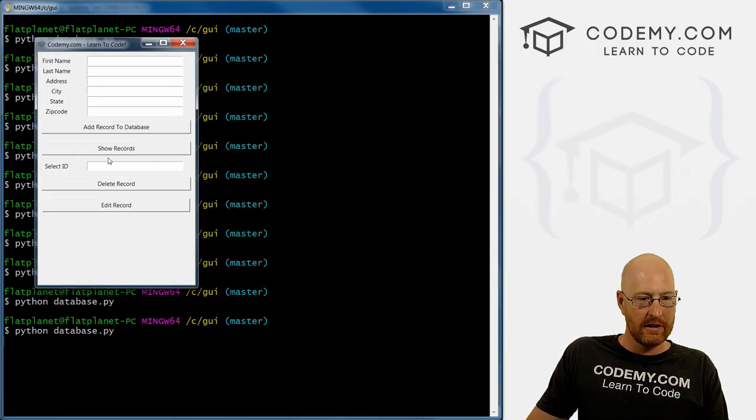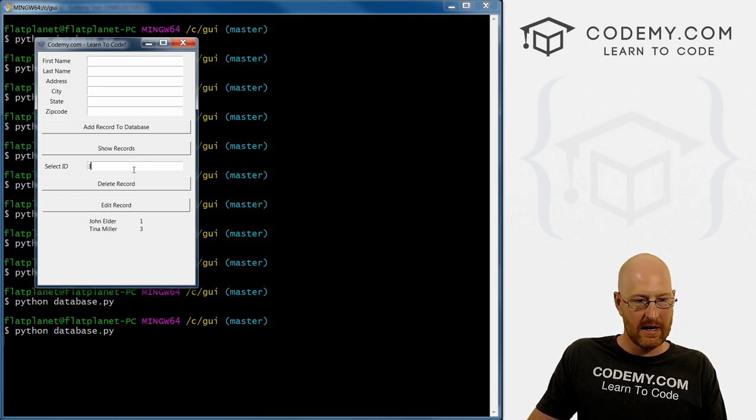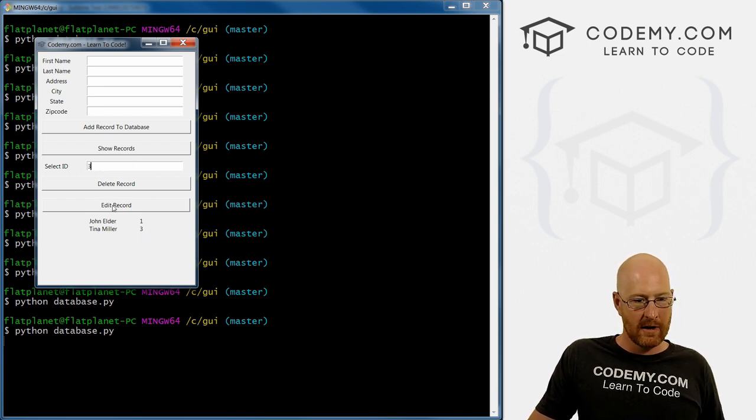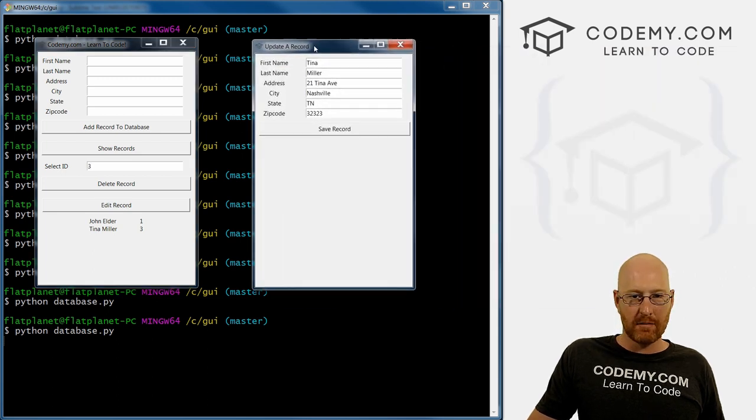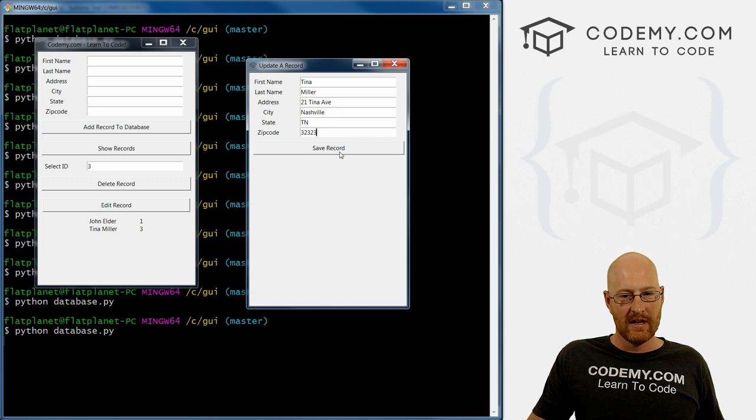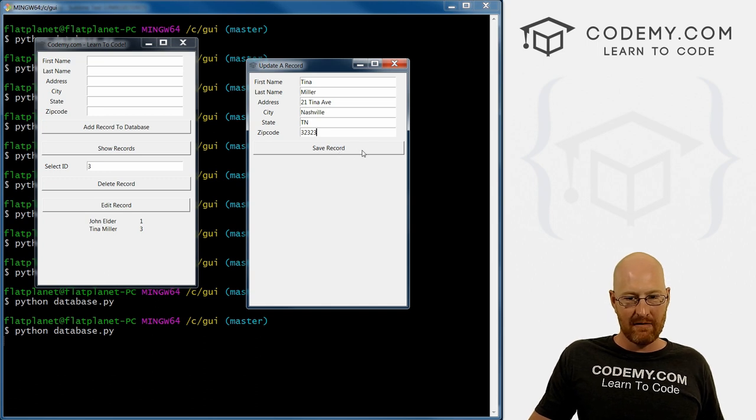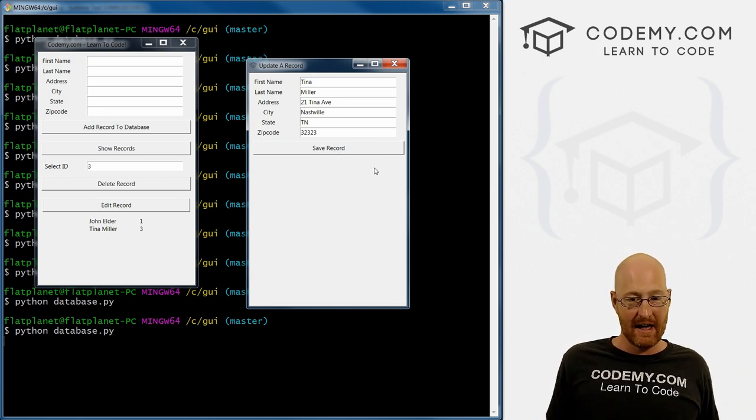So we need to show our records. And let's say we want to edit Tina Miller, she is number three. We type her in there and click Edit Record. The new box pops up and her stuff is all listed in there. And if we click this Save Record, we haven't actually built it to do anything yet.